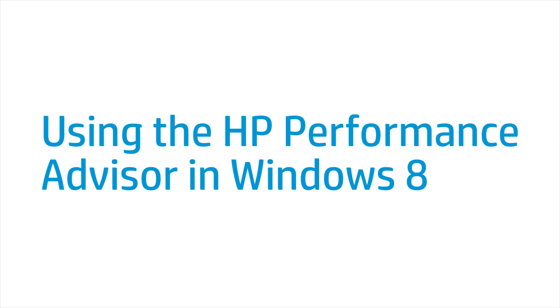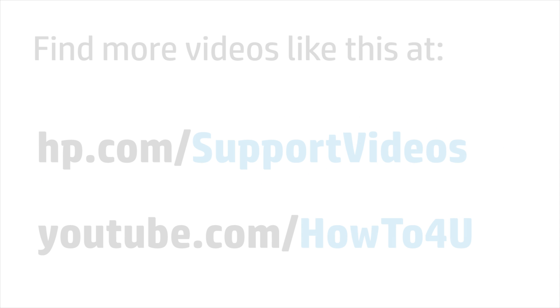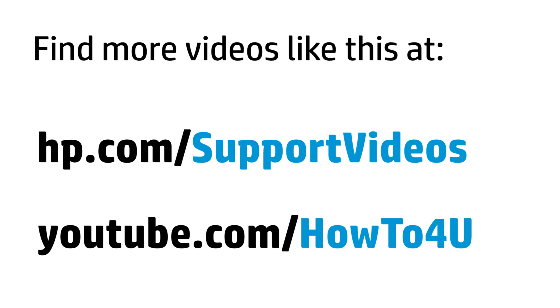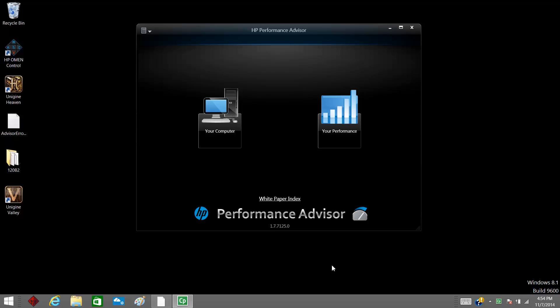This video shows how to use the HP Performance Advisor in Windows 8. HP Performance Advisor is a software application that allows you to keep track of computer performance and modify system resources to optimize your gaming experience.